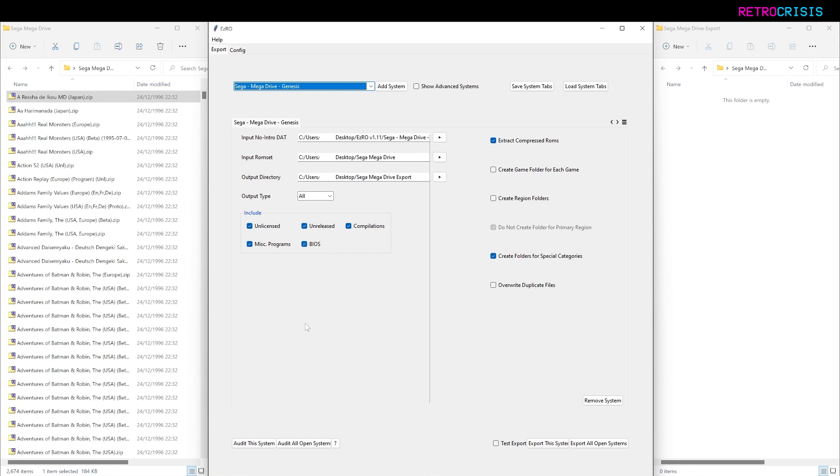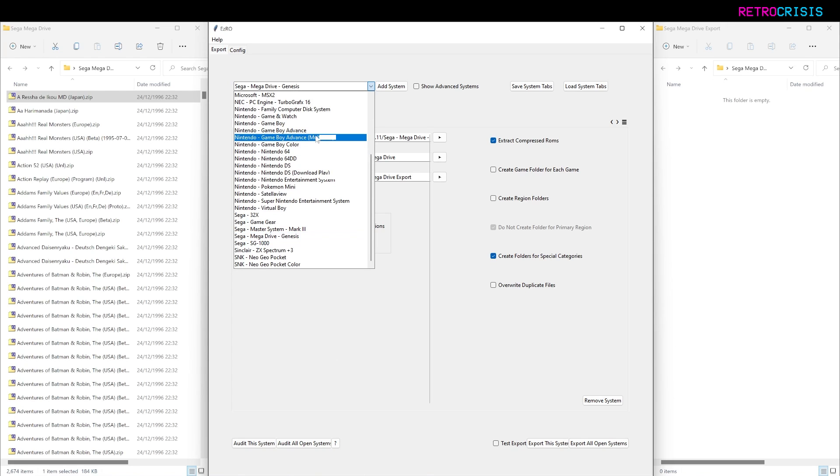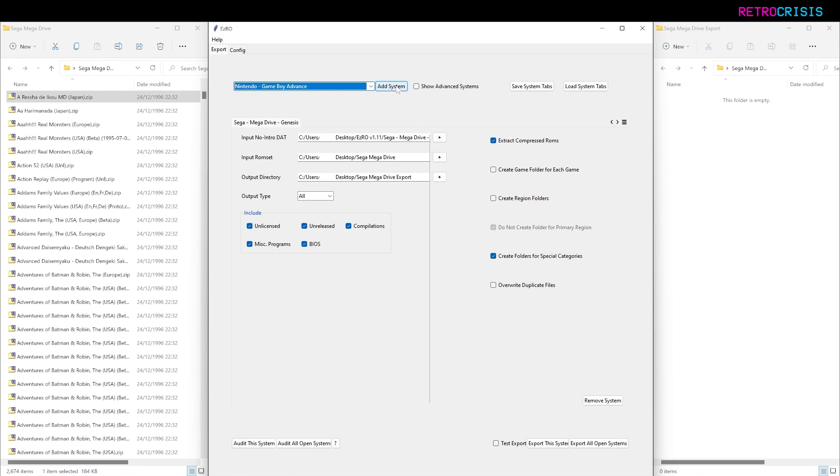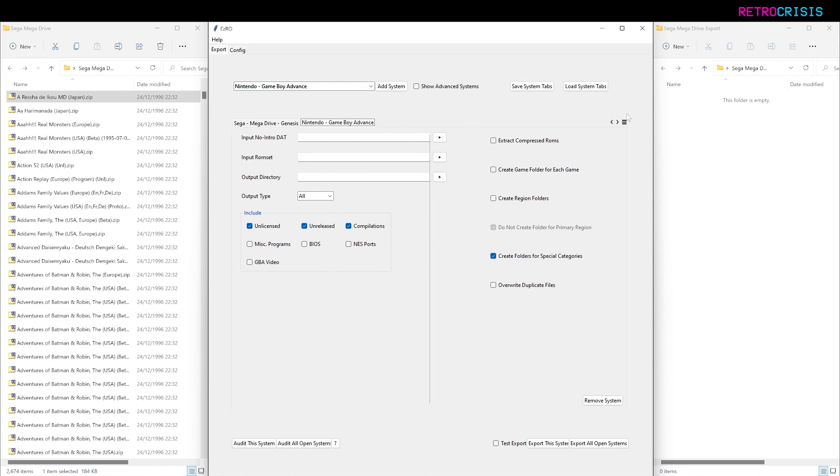Now the next step typically would be Audit This System, but if you wanted, you can actually audit multiple systems in bulk. For example, if I go to Game Boy Advance and click on Add System, you'd just choose the same options again. You can choose multiple systems simultaneously.